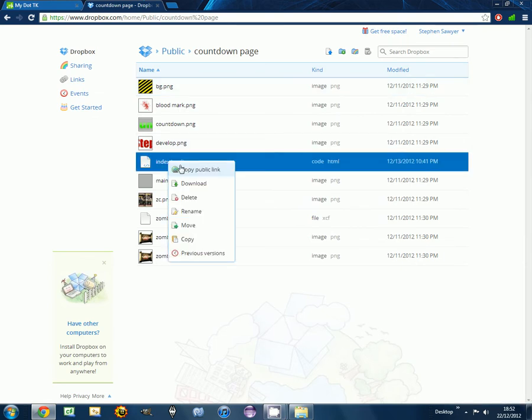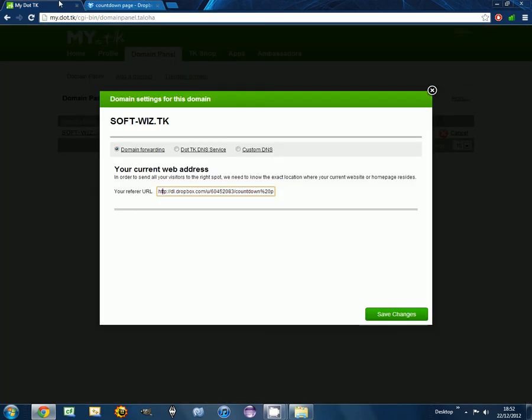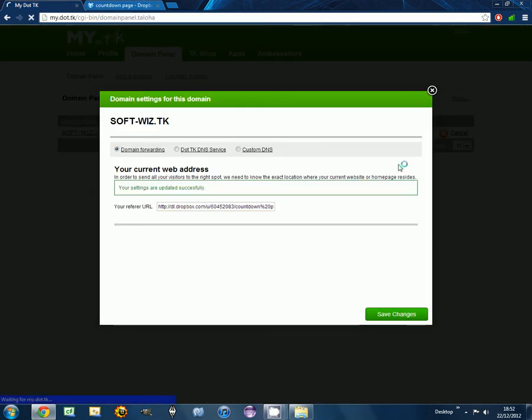And once you've done that, you're done. I'll put some links in the description and also add this website. Thanks for watching and subscribe.